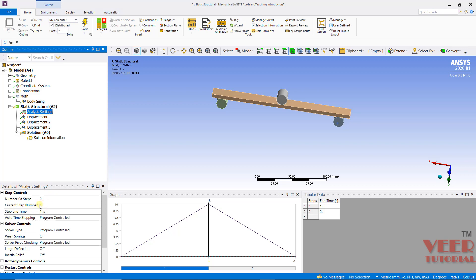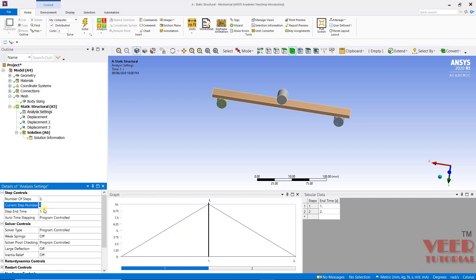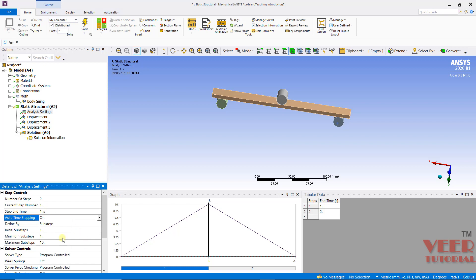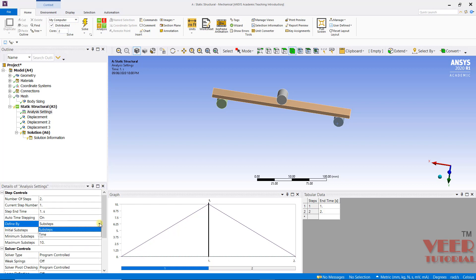Now define the properties for the current step. Current step is 1. Step end time means step number 1 will end at 1 second — we can define any value here, and we are taking 1 second as the end time. Then we need to define auto time stepping. Time stepping means in how many steps the load is going to increase. As already discussed in non-linear analysis, the load is applied gradually, so we need to define the time steps. I will turn this On. Inside this we have two options: specify in number of sub-steps or specify a time step.